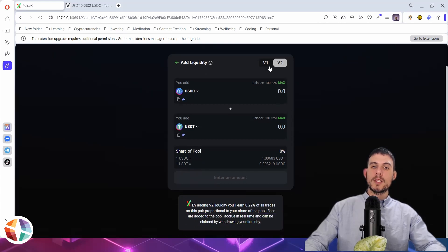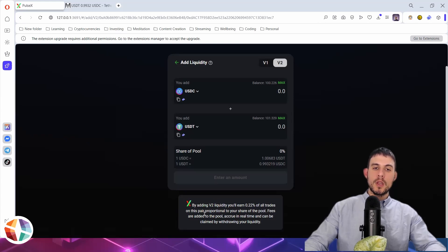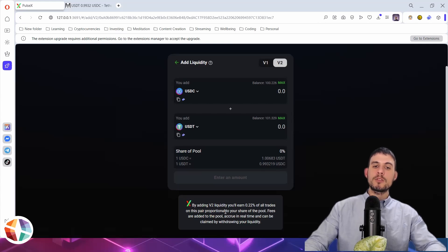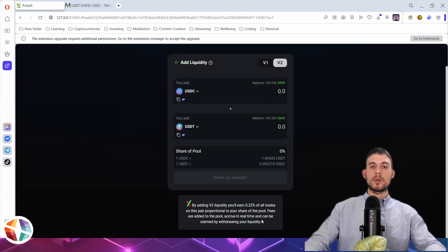The reason why is because in V2, by adding V2 liquidity, you'll earn 0.22% of all trades on this pair proportional to your share of the pool. Fees are added to the pool, accrue in real time, and can be claimed by withdrawing your liquidity.